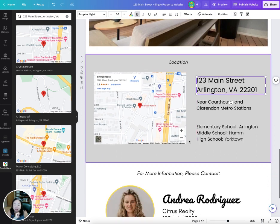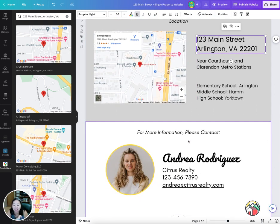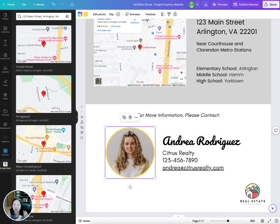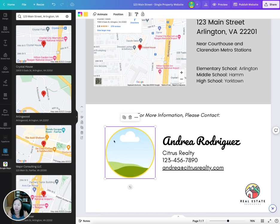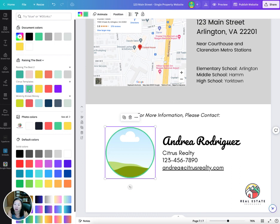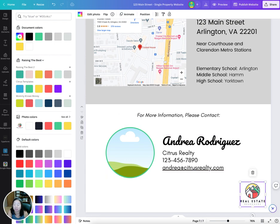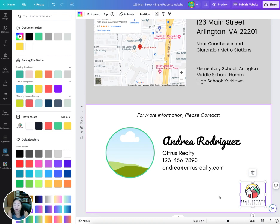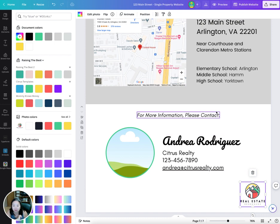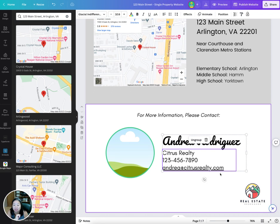The last section is for more information. You can edit the agent photo here, edit the color of the border, edit the contact information, and change your real estate logo. You can substitute or add in your own logo here.